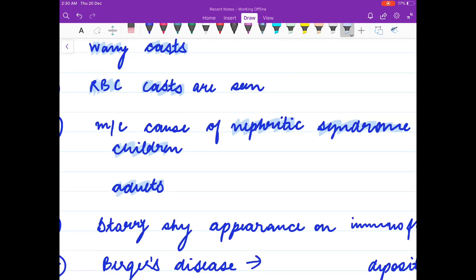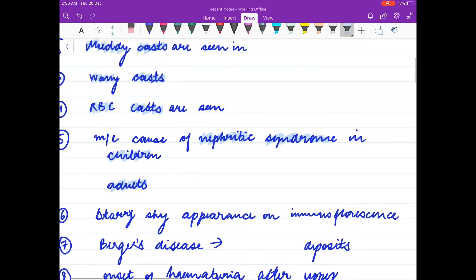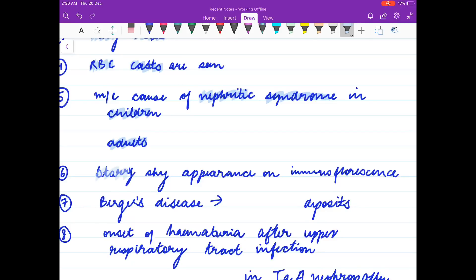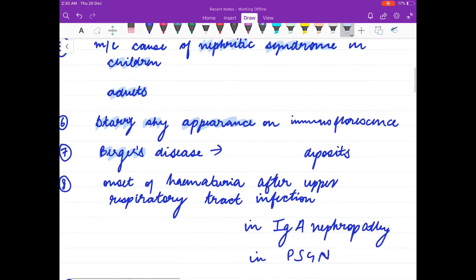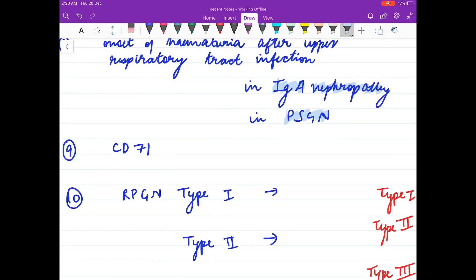Most common cause of nephrotic syndrome in children? In adults? Starry sky appearance on immunofluorescence is seen in? Onset of hematuria after respiratory tract infection is after how many days in IgA nephropathy and after how many days in PSGN? CD71 is a marker for?